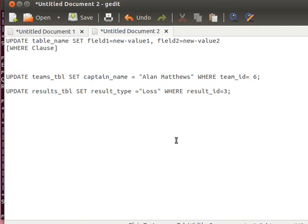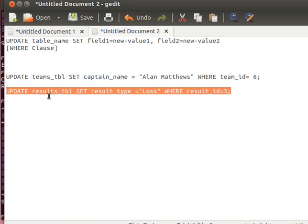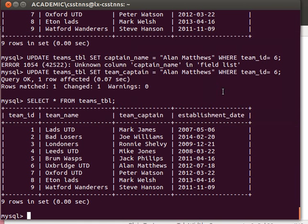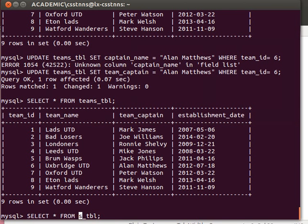Another one—maybe if you want to change some result in the results table, we can for example UPDATE results table SET result type equal loss WHERE result ID equals three. Let's have a look at the results table, and then we should be able to update it if we want.